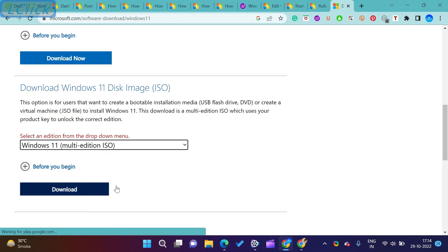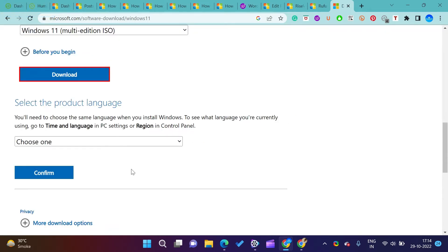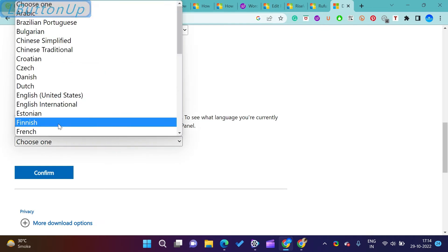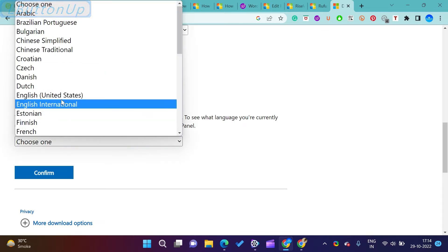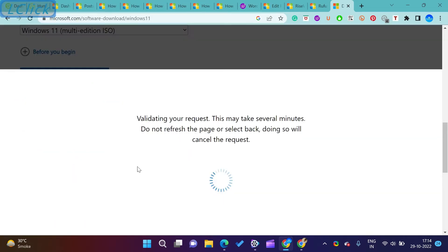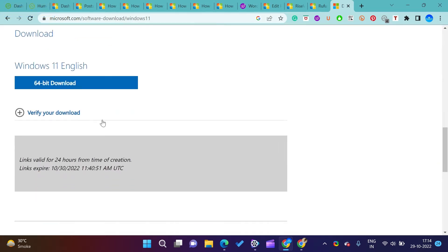For that, search download Windows 11 ISO on your browser. Click on the Microsoft website. Scroll down and search for download Windows 11 disk image ISO. Click on download.